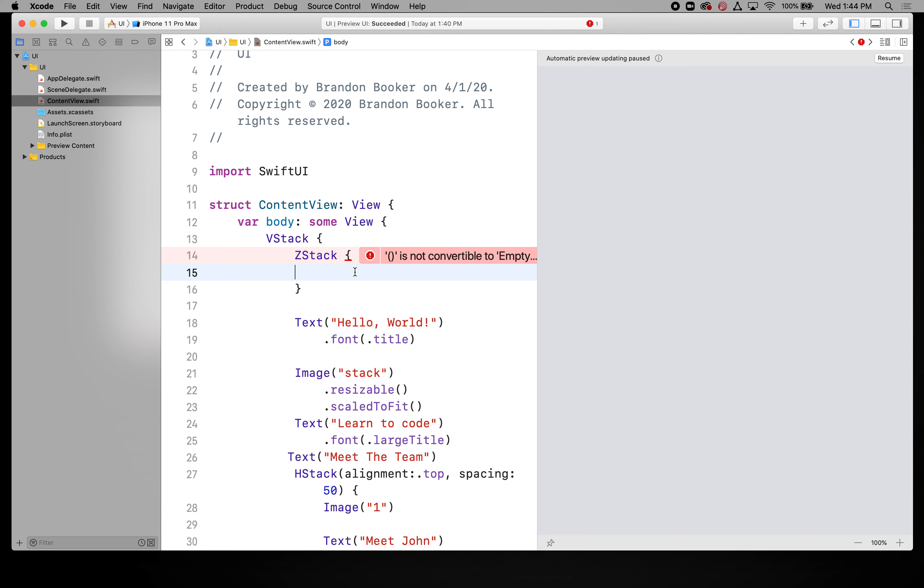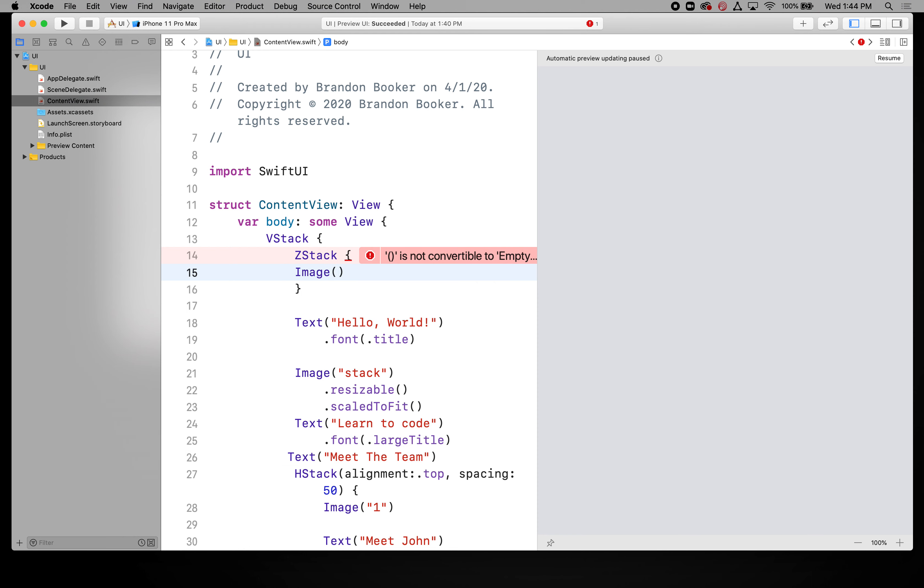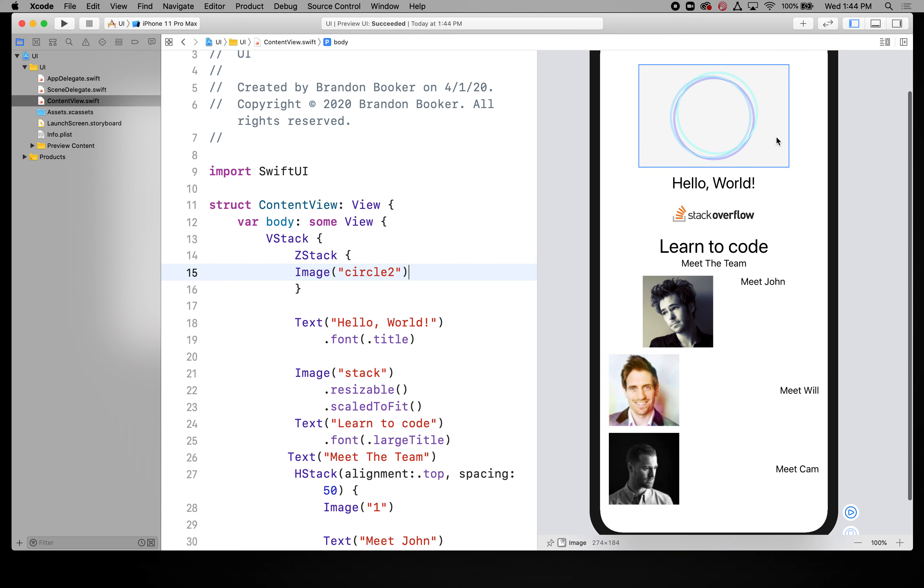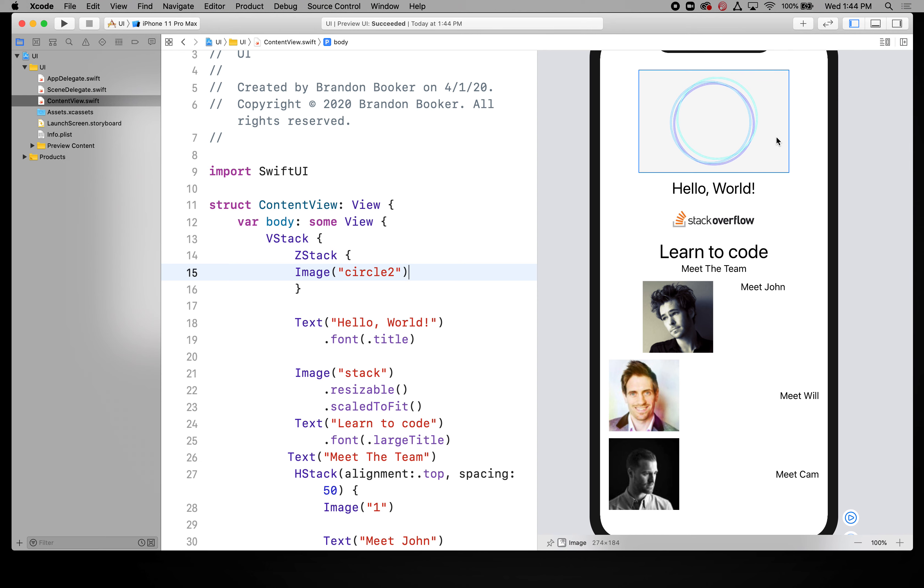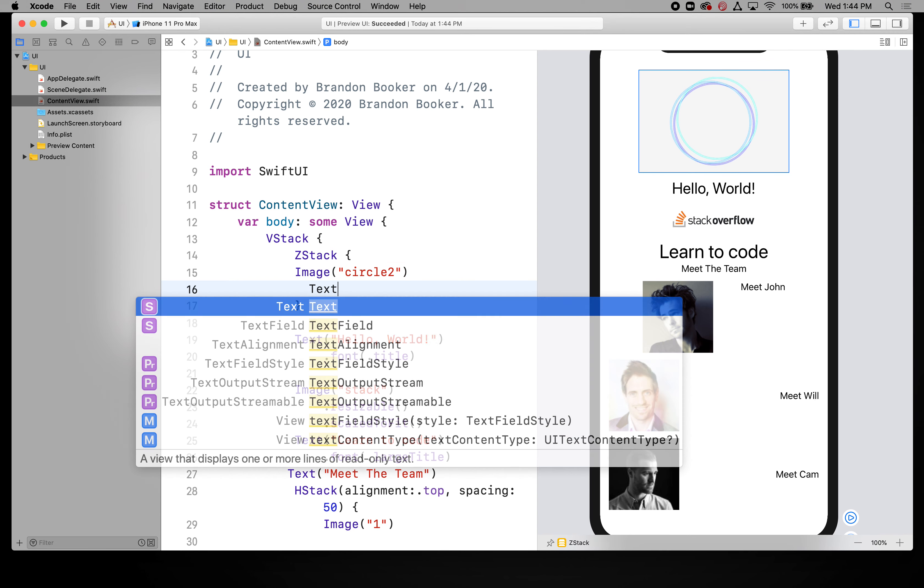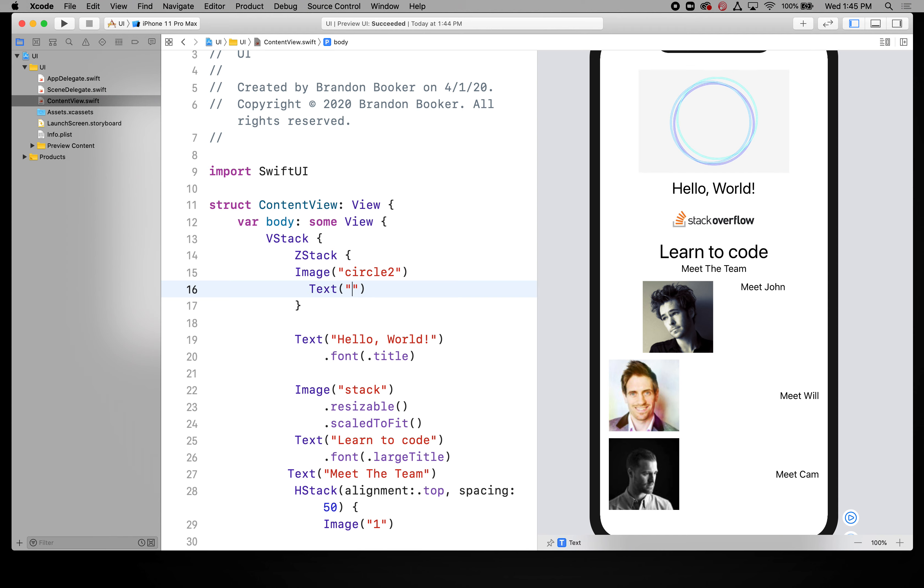So in this case I'm going to go in and say image and that image was called, I think it was called circle 2. So that's what I'll put in. Now let's hit resume and see if my circle image pulled up. Yeah there it is. Not the best looking but you'll get the point. And then if I want my text to be on top of it we'll just say hello world.